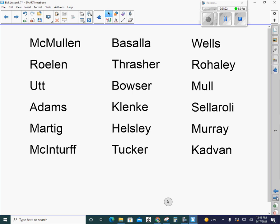So I'm going to show you a list of teachers here. We've got McMullen, Roelen, Utt, Adams, Martig, McInturff, Basalla, Thrasher, Bowser, Klenke, Helsley, Tucker, Wells, Rohaley, Mull, Sellaroli, Murray, and Kadvan.